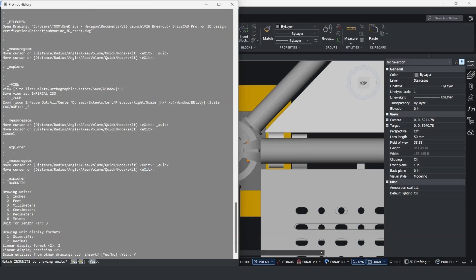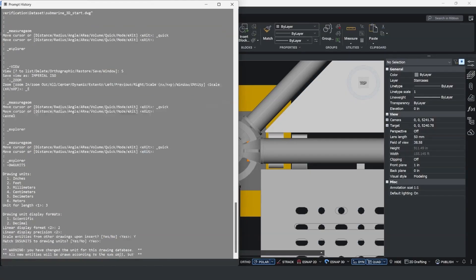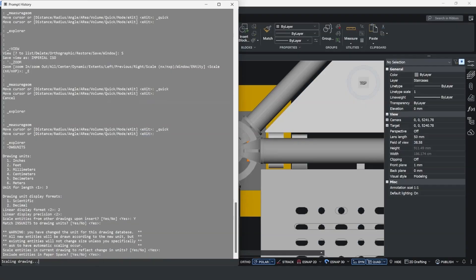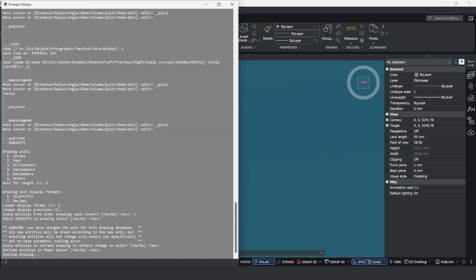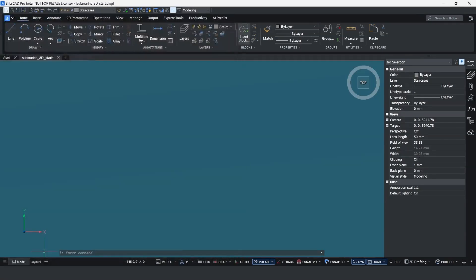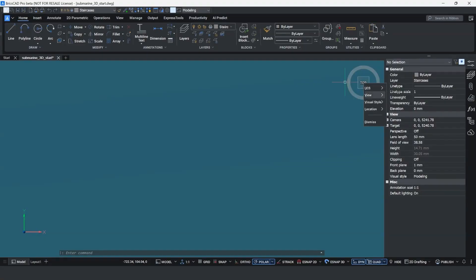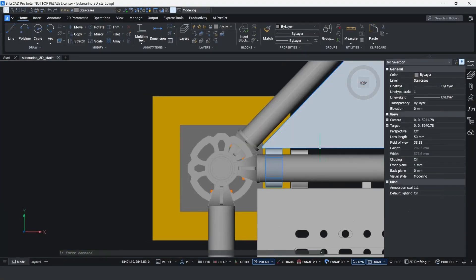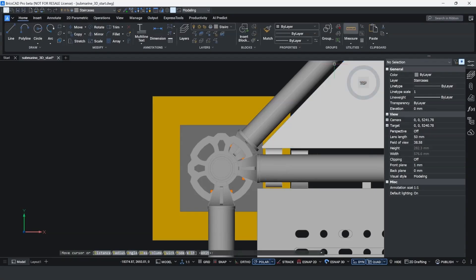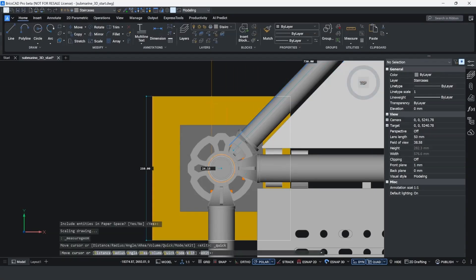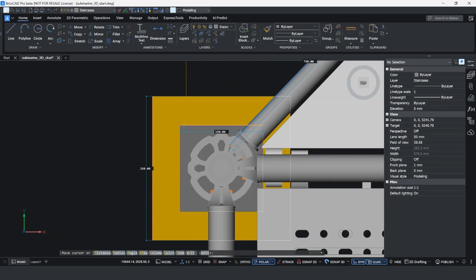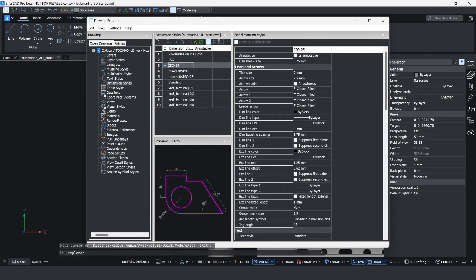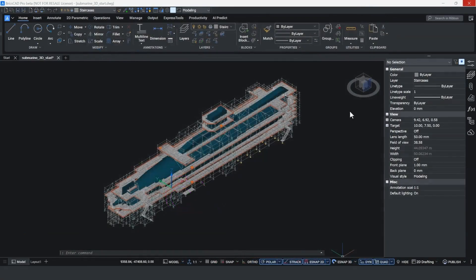Once you've gone through and answered these questions, you can specify whether it's going to be within the model space or the paper space or both. Once you've done this, you'll notice if I hit return it scales the drawing in the background. When I shut that dialog box, I can just double-check by looking at a predefined metric view and taking some dimensions that the drawing dimensions have changed. You can see visually there they have, but to double-check, I'm just going to go back into the drawing explorer and check the dimension types. This makes it really easy to transfer data between teams.